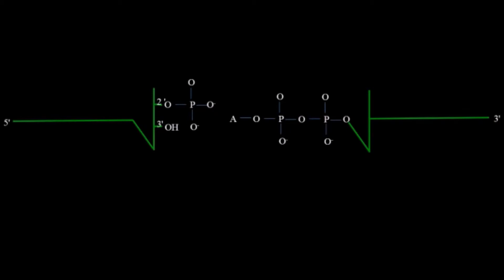After that cyclic nucleoside phosphodiesterase will change the position of phosphorus from 3 prime to 2 prime side.